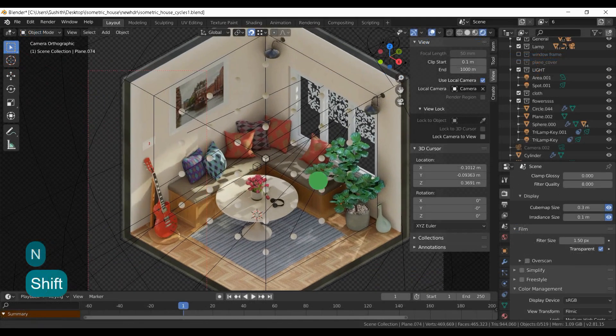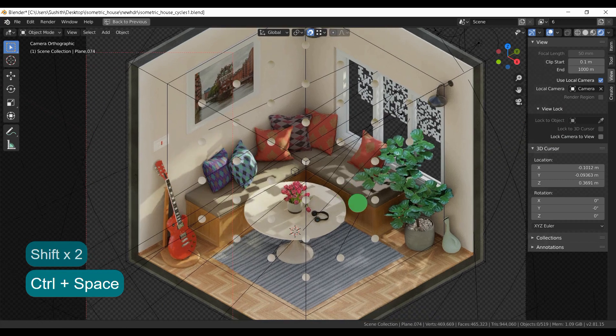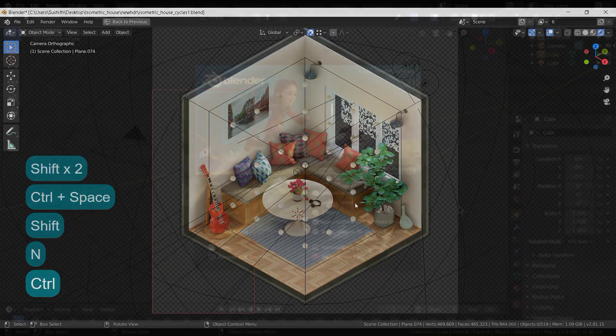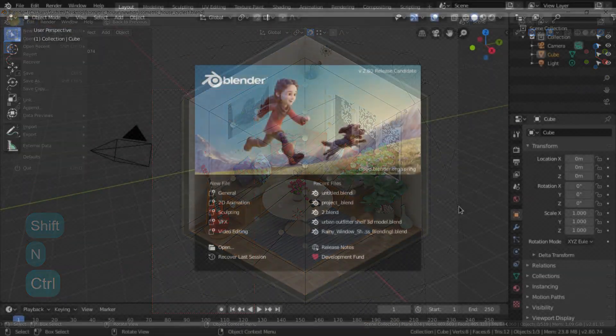Now let's see the modeling part. There are a lot of things to visualize here, so I hope you will enjoy this part with some good music in the background.